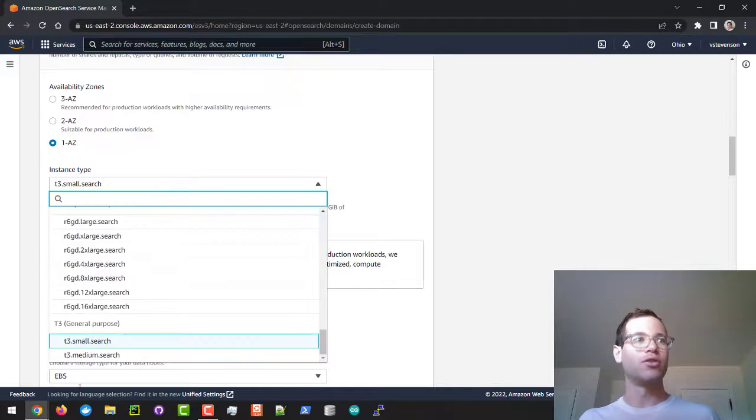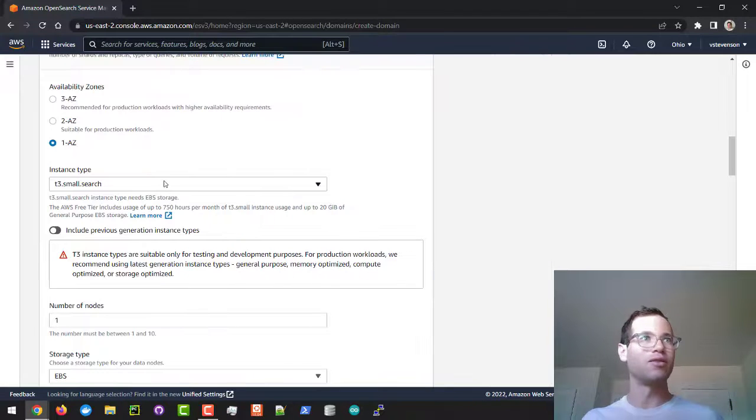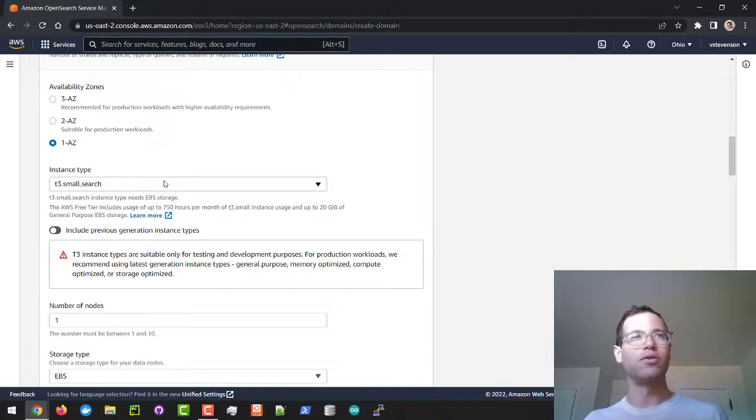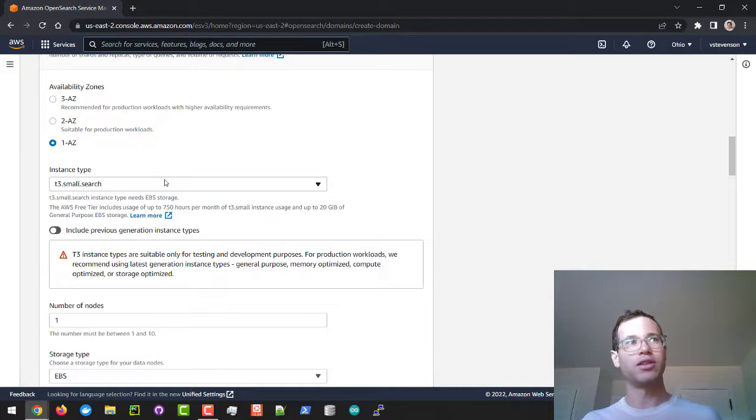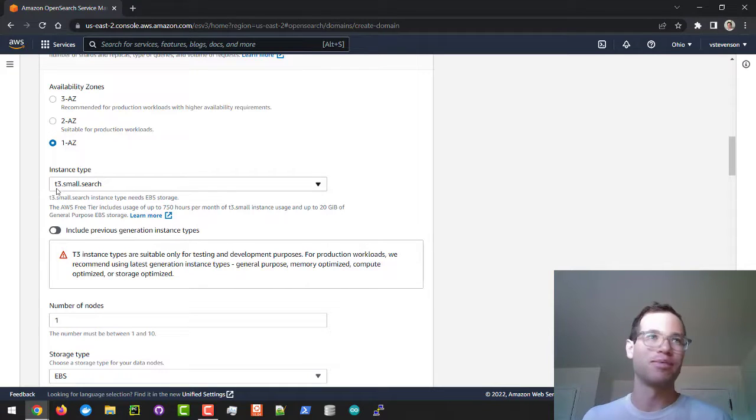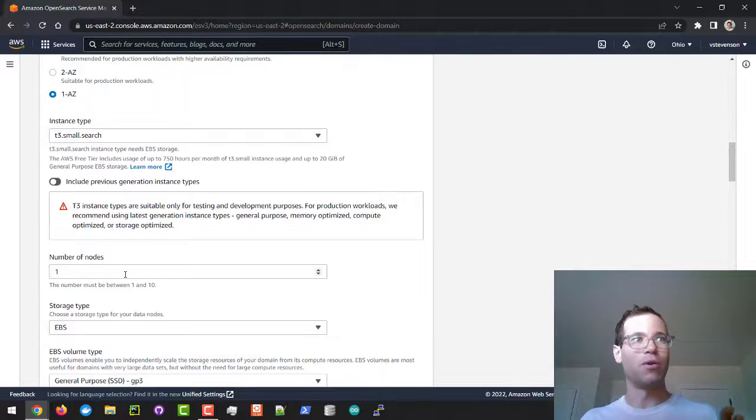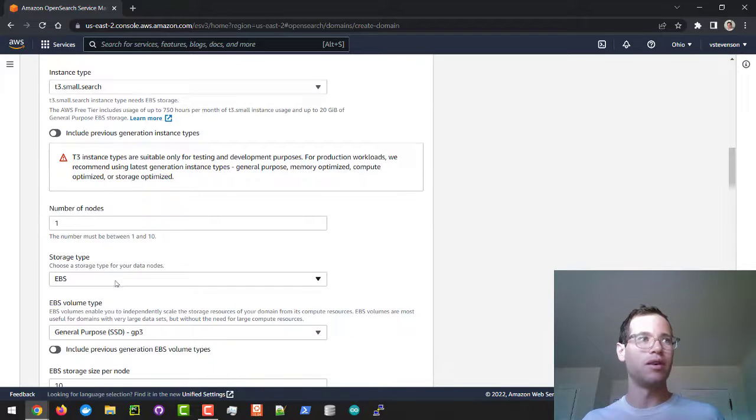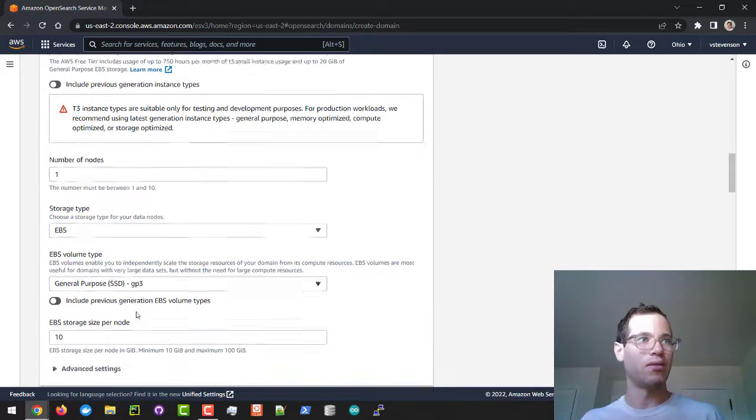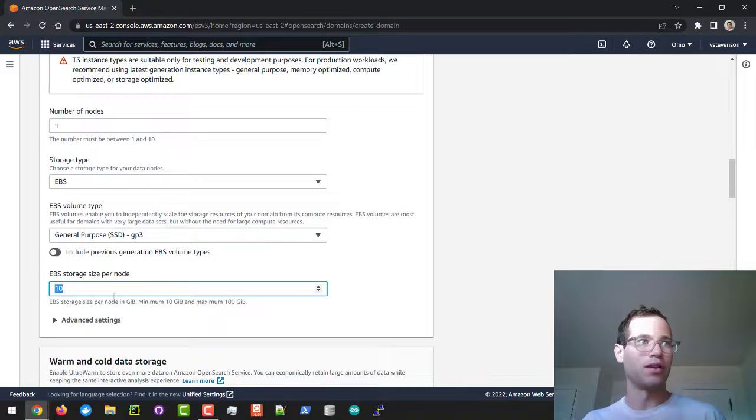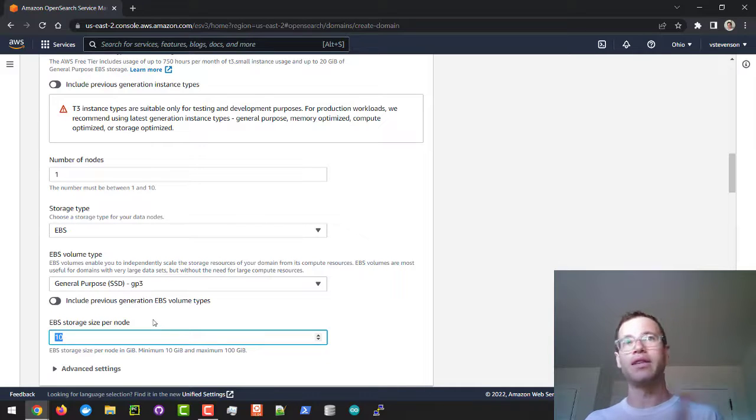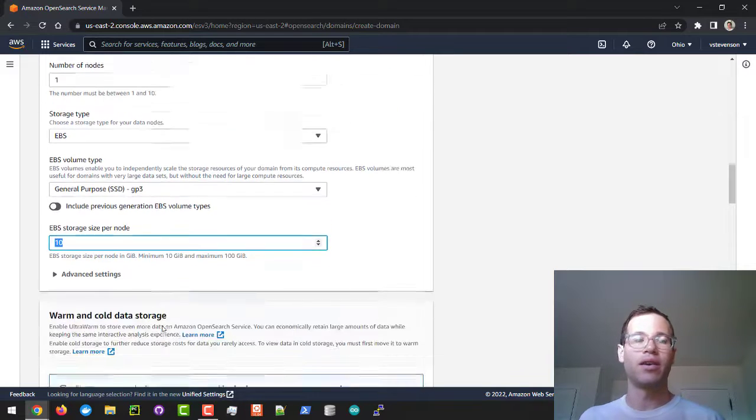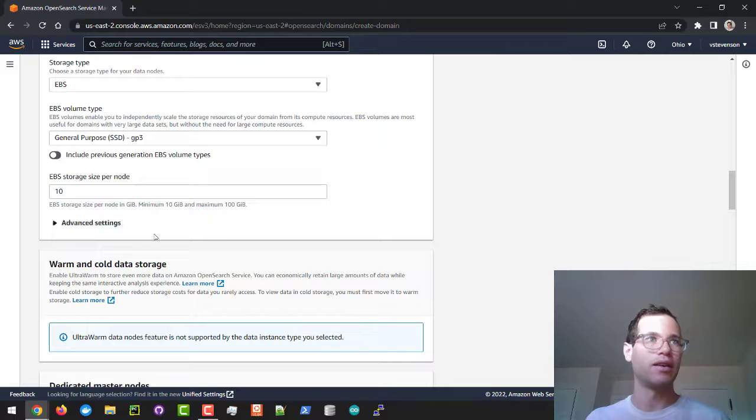You can choose to use older instance types, but it doesn't make sense because the T3 small which is on the free tier comes with two virtual CPUs, whereas the T2 previous generation free tier instance type only has one vCPU. You're getting better value for free by sticking with T3. For just playing around with it, I recommend the latest instance type on the free tier, which is the T3 small search. We're only going to go with one node, we're going to choose EBS storage—that's the virtual network attached drive—and we'll keep this at the GP3 SSD volume type, going with 10 gigs for now to keep this on the free tier. If you bump this over 30 gigs, you'll start getting charged because on the free tier you're only allowed a maximum of 30 gigs of EBS volume per month.